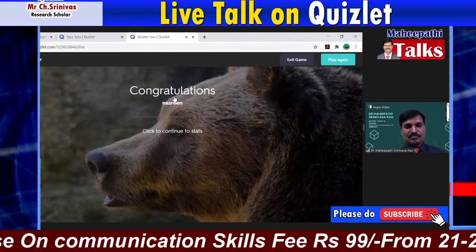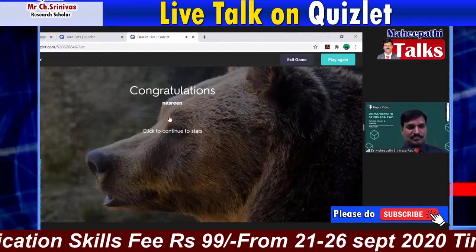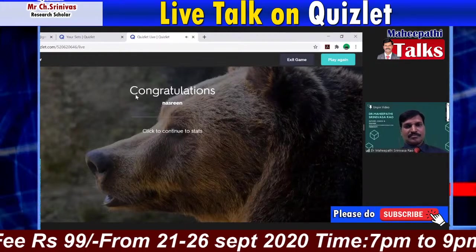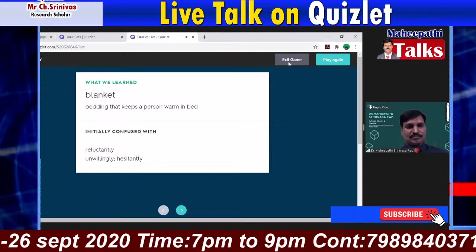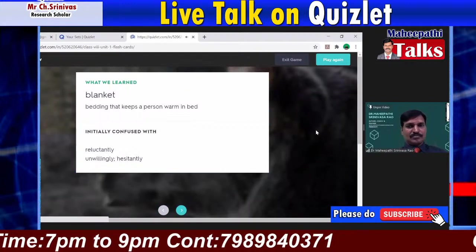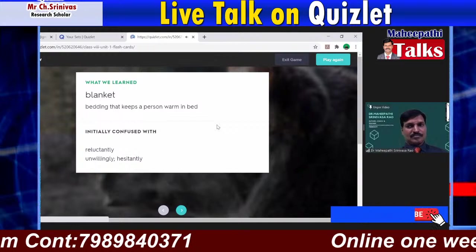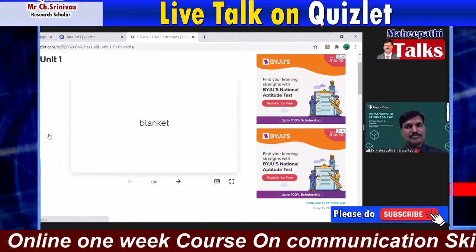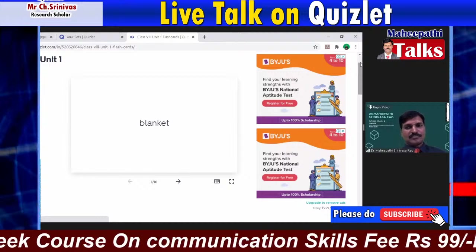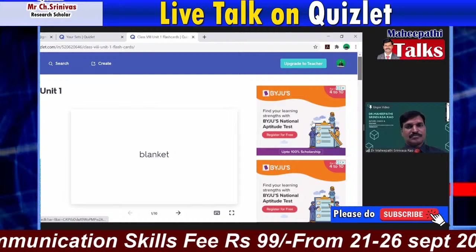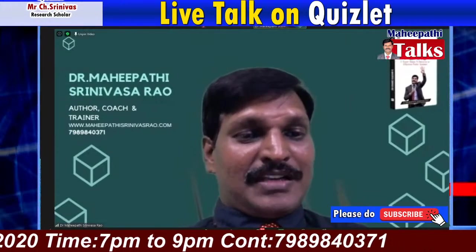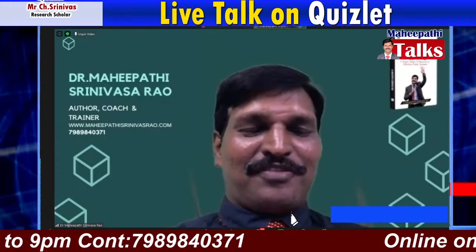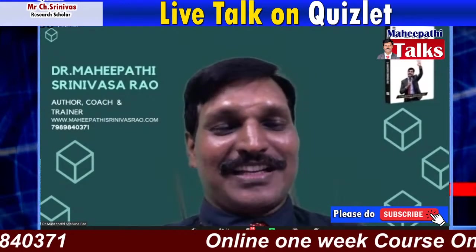Nasreen has won the game. At the end of the game, Nasreen completed her answers — you can see everything on the screen. The final winner of this live game is Nasreen. In this manner, you can conduct live games for your students and make them play joyfully. You share the link and they can play on their own. This is how to conduct practice tests and live games for students.